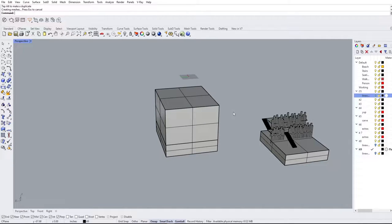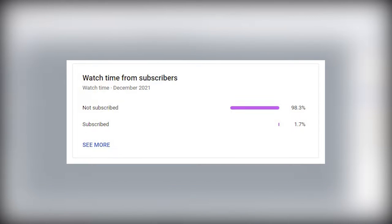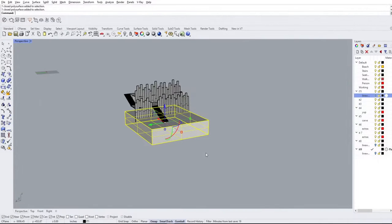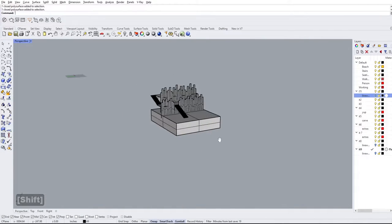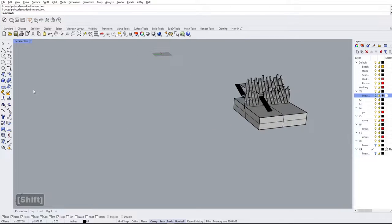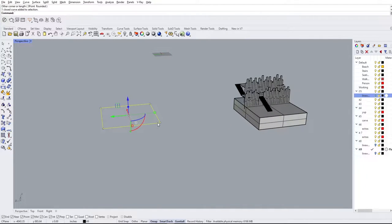I was looking at my analytics the other day and noticed that more than 98% of everybody is not subscribed, so if you can help me get that number a little bit lower that would be greatly appreciated. But without further ado, let's continue — to demonstrate what kind of things we can do with the Gumball tool I'm going to create a nice surface really quickly.